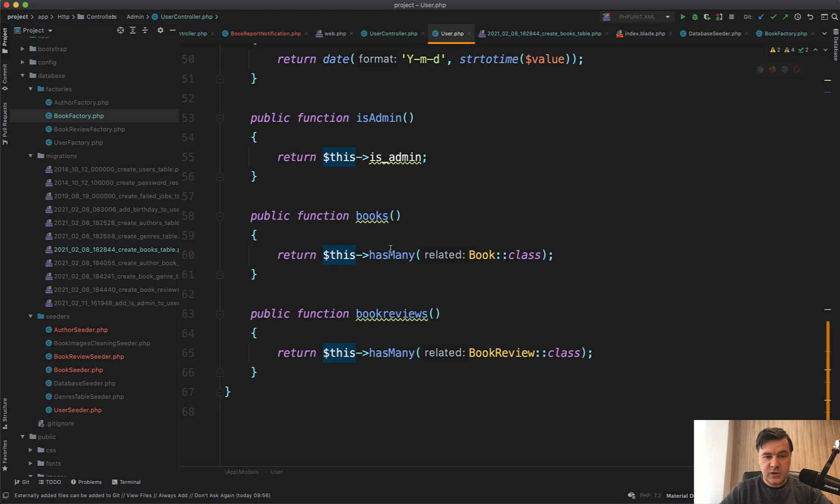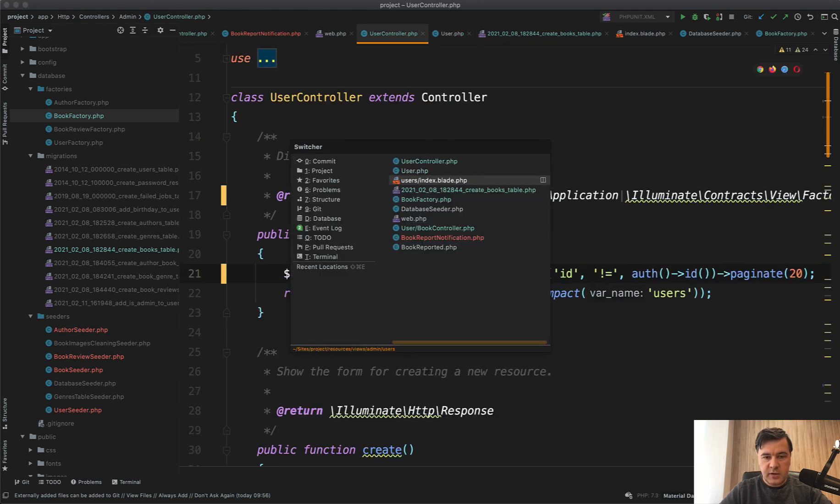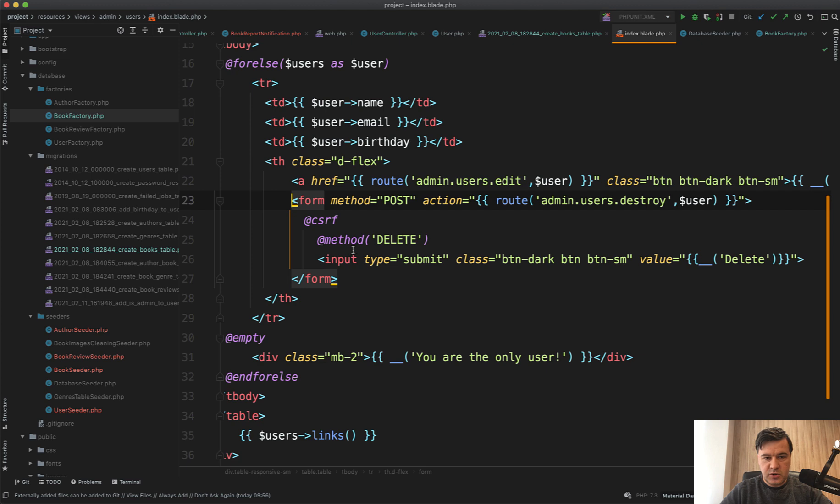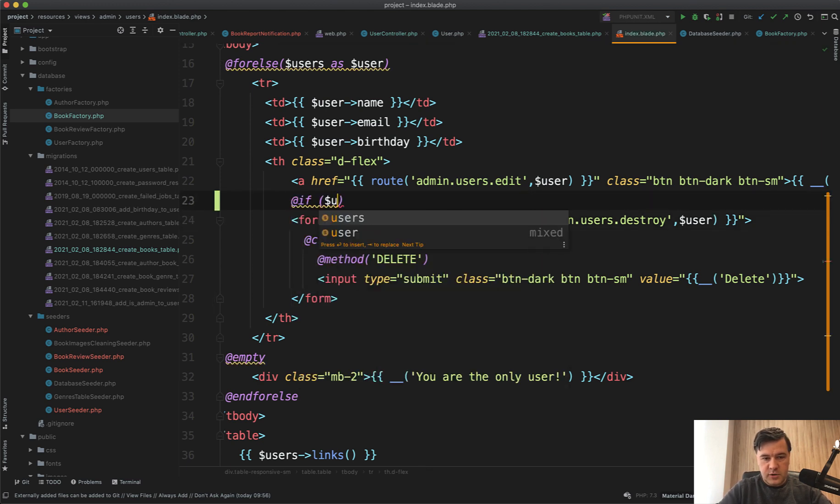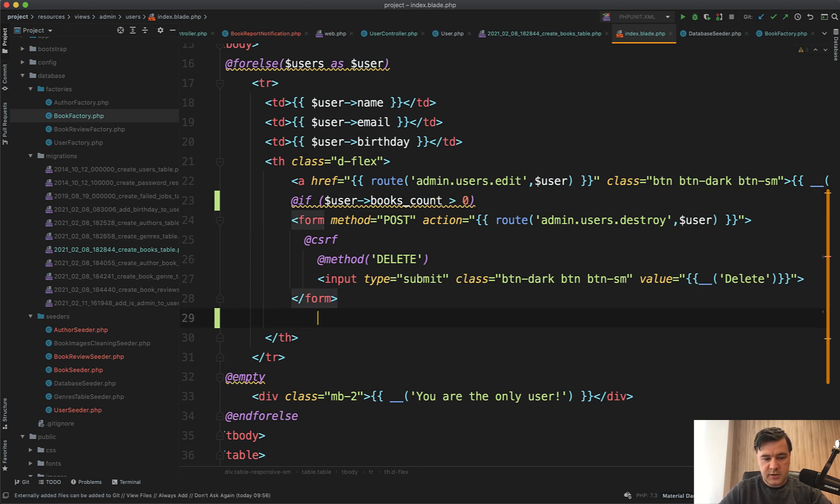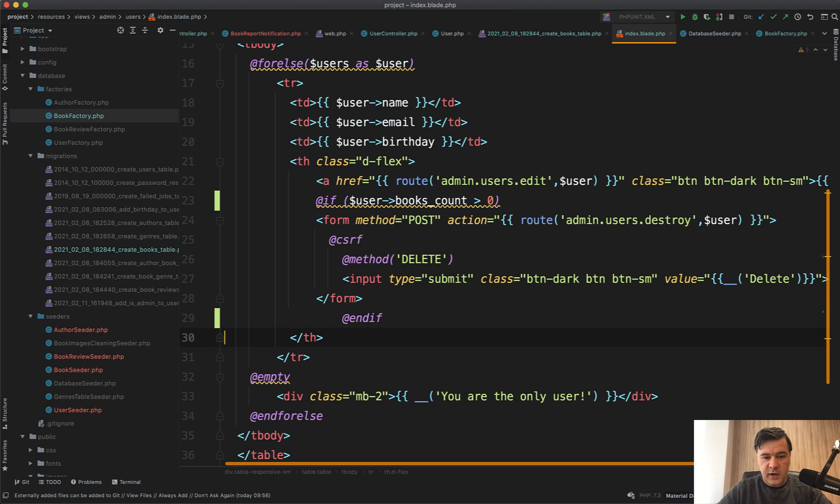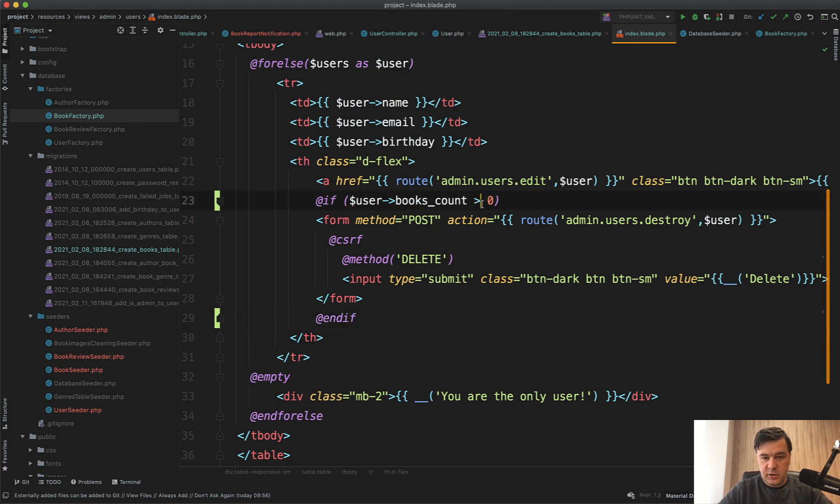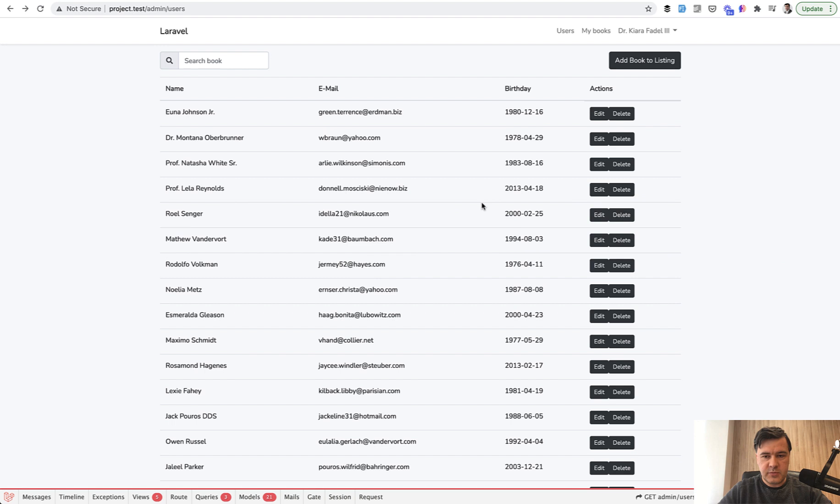In the model we do have user books hasMany which is great. And now in the index we should do: if user books_count is more than zero then we show that button, or in fact if it is zero we show that button. So if count is zero, let's refresh the page, and only on some users will we see the delete button.